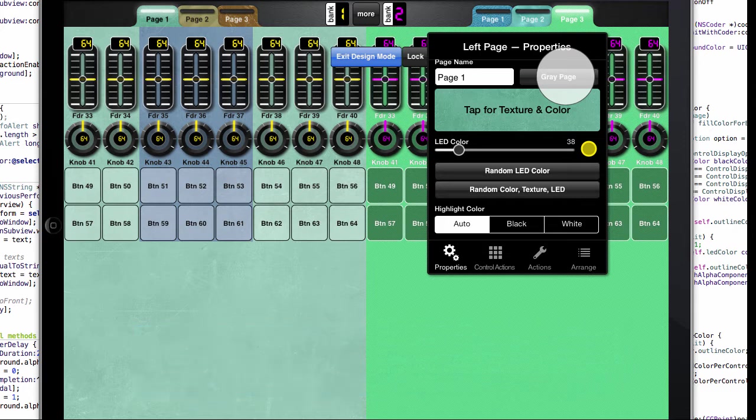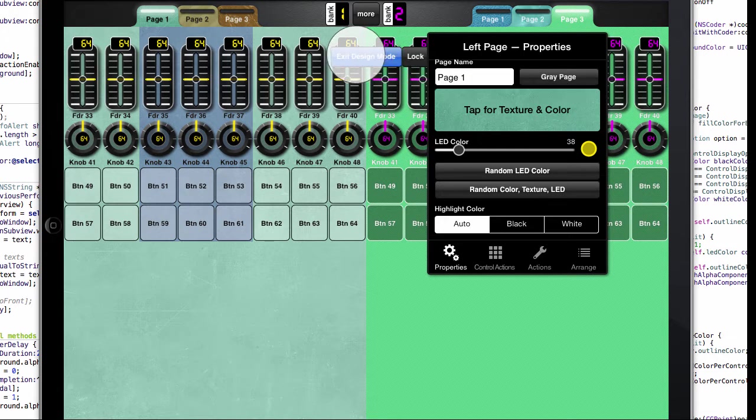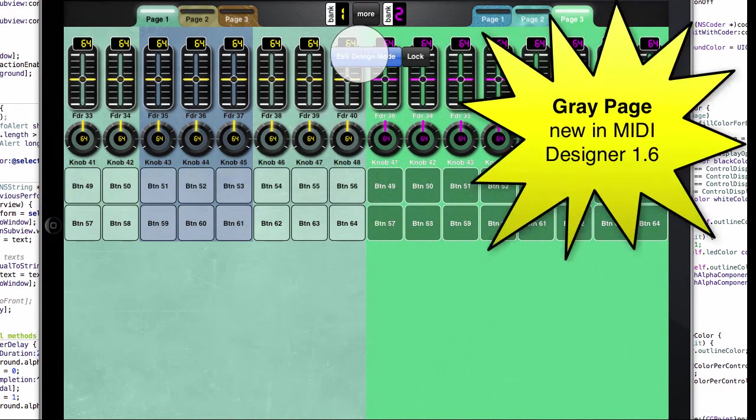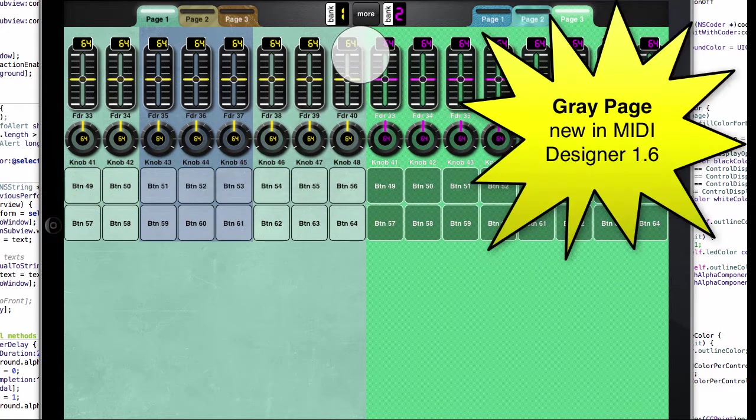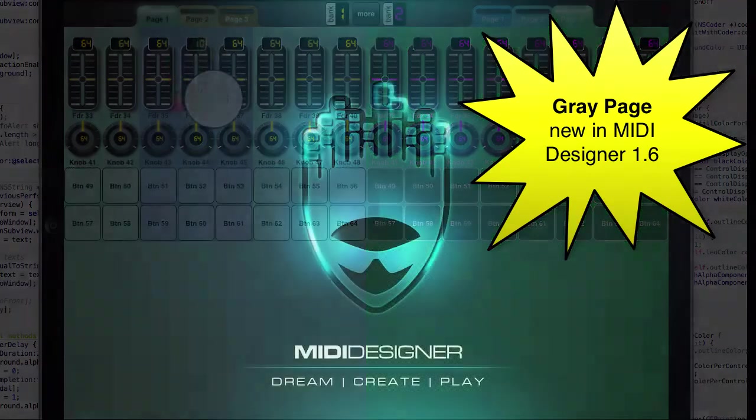And hopefully this will be useful mostly to advanced designers who are trying to get certain color effects in MIDI Designer. Thanks for watching and thanks for using MIDI Designer.